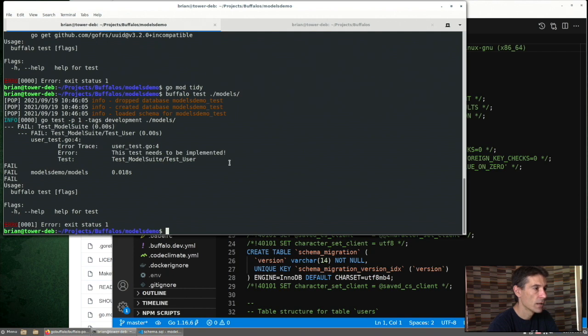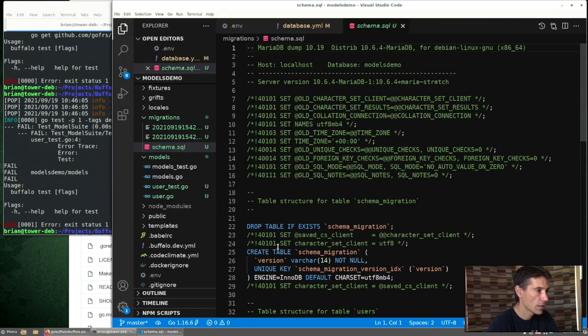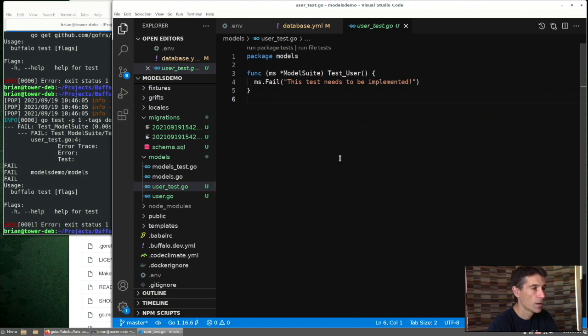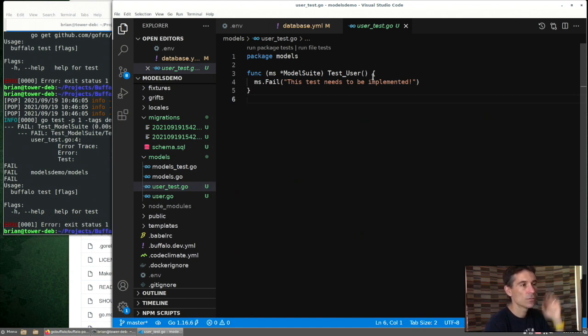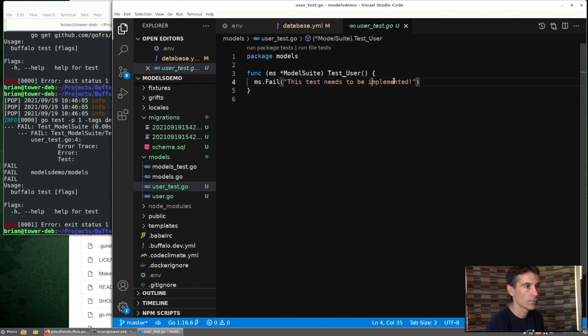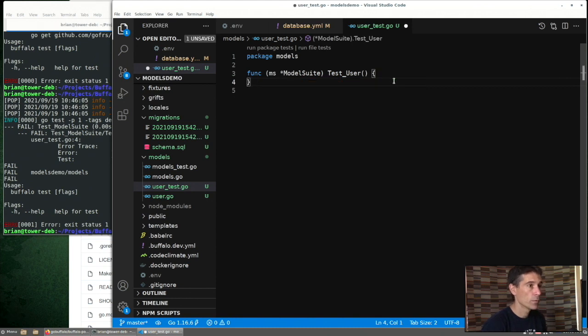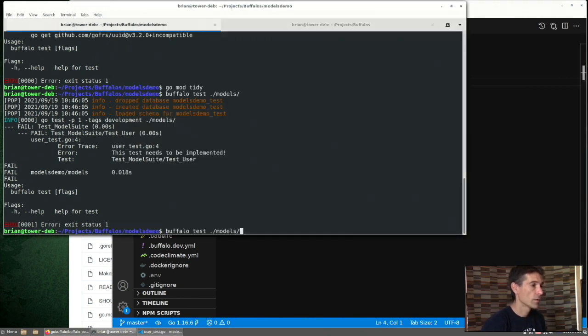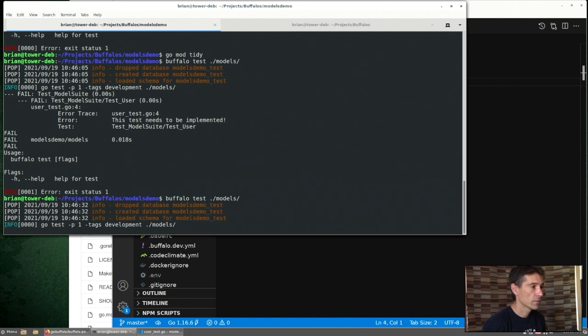We ran go mod tidy to satisfy that. Now when we run test on the models package, we do see an error. Where does that come from? So the CLI generated this default test, which is doomed to fail all the time. We remove that, resave, run our test.